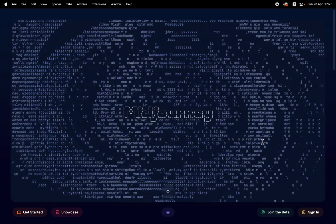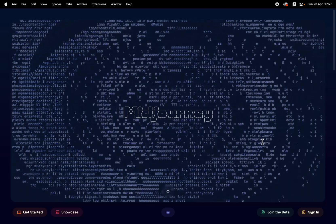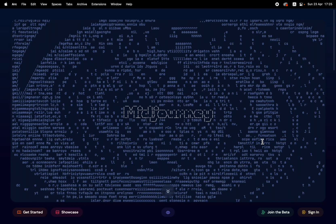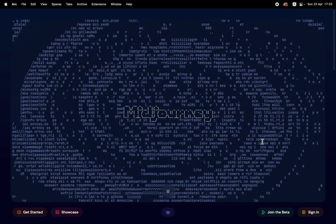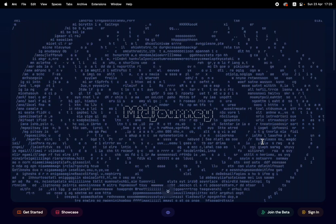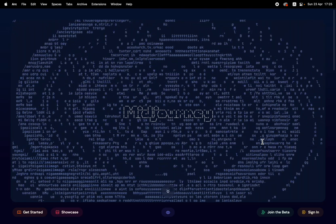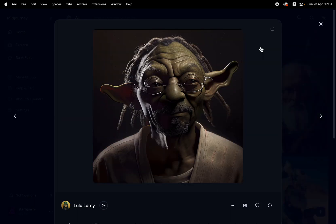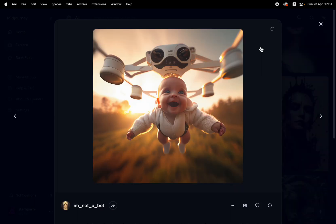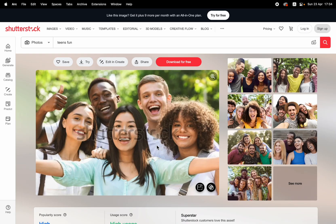Hey everybody and welcome back to a beginner's tutorial for Midjourney. Midjourney is an AI software that can generate absolutely gorgeous artwork just with text. You do not have to be a pro artist at all. With just some text you can create some beautiful artwork like this lily pad scene, or Yoda as Snoop Dogg, or this cute baby flying on a drone at 60 miles an hour. Anything is possible as long as you've got imagination and you know how to make that into text.